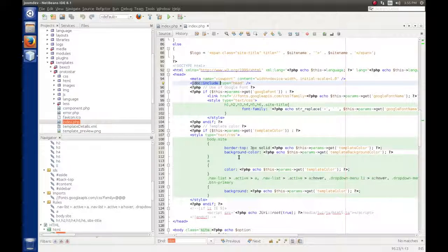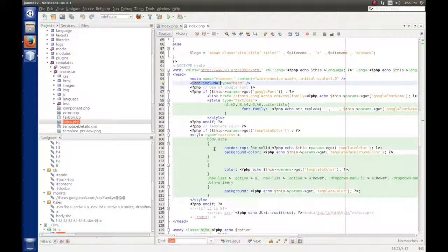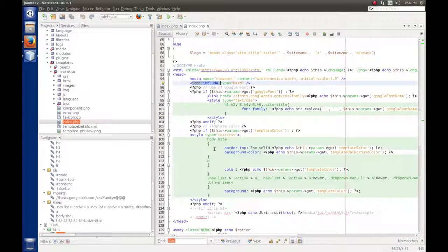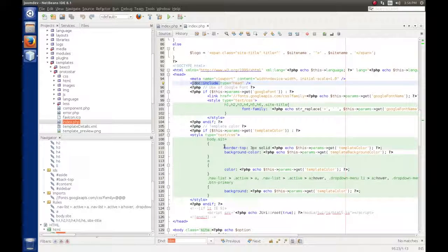These tags let Joomla know what module positions are available when the template is loaded. For each module position in the template file, Joomla looks at the current menu selection, identified by an item ID, and looks for a list of modules enabled for that menu selection. It grabs the module code, executes it, and backfills it into that module position.